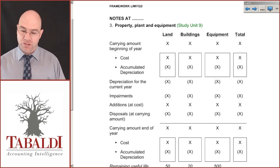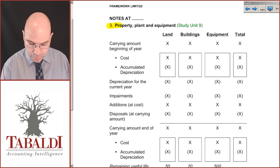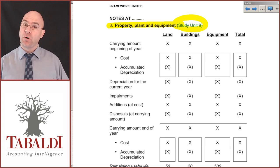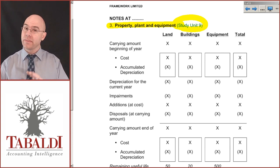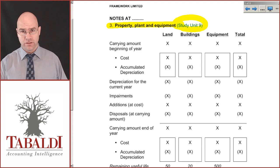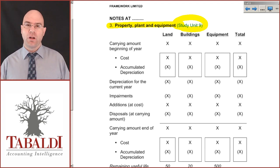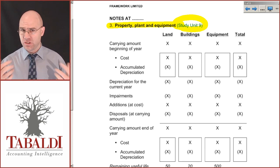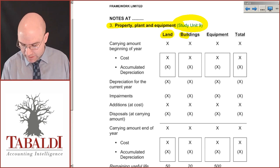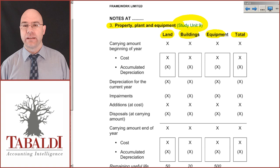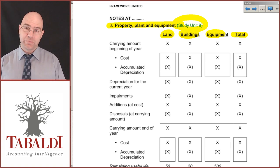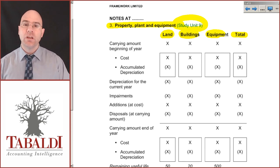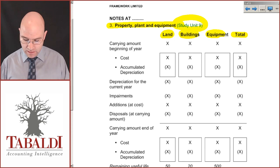Let's look at the first big note you're going to deal with, namely property, plant and equipment. I will deal with this in more detail as part of study unit 9, so don't worry about the theory here — just learn the format. Property, plant and equipment includes things like land, buildings, equipment, vehicles, machines, etc. You're going to list each category with a total at the end. Each category will have its own column — not each individual vehicle or piece of equipment. You put all equipment together as one category.